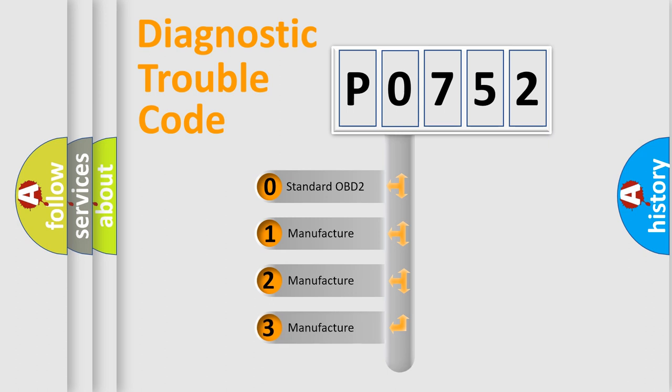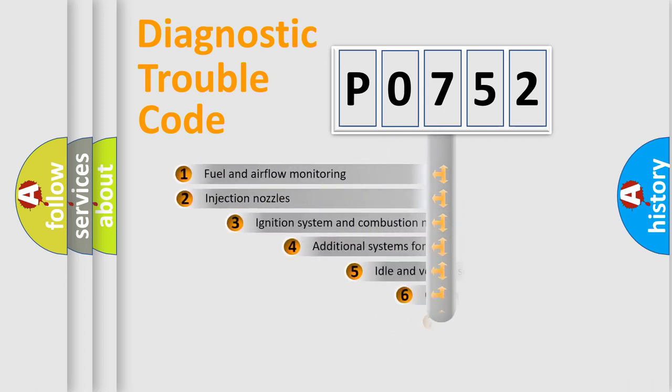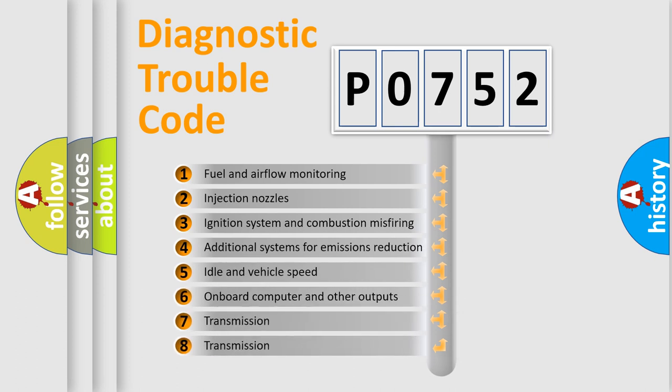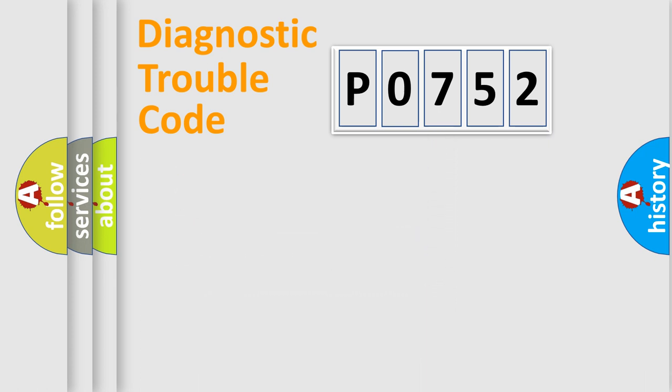If the second character is expressed as zero, it is a standardized error. In the case of numbers 1, 2, or 3, it is a manufacturer-specific error. The third character specifies a subset of errors. The distribution shown is valid only for the standardized DTC code.